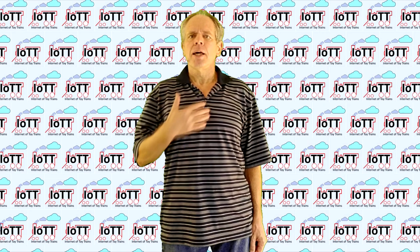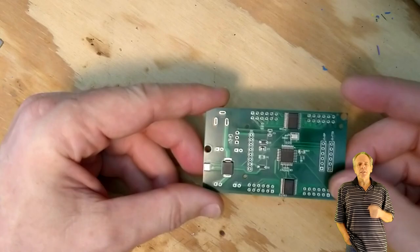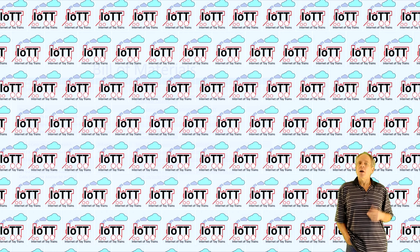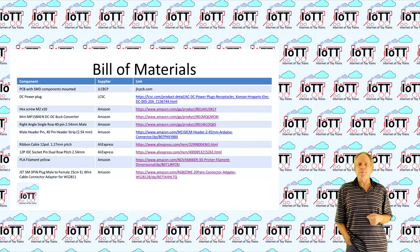The first step is preparing all the parts that are needed to build the Yellow Hat. Here we go: a PCB with the SMD components mounted and ready to go. I ordered mine from JLCPCB and I'll show you in a minute how to do that.